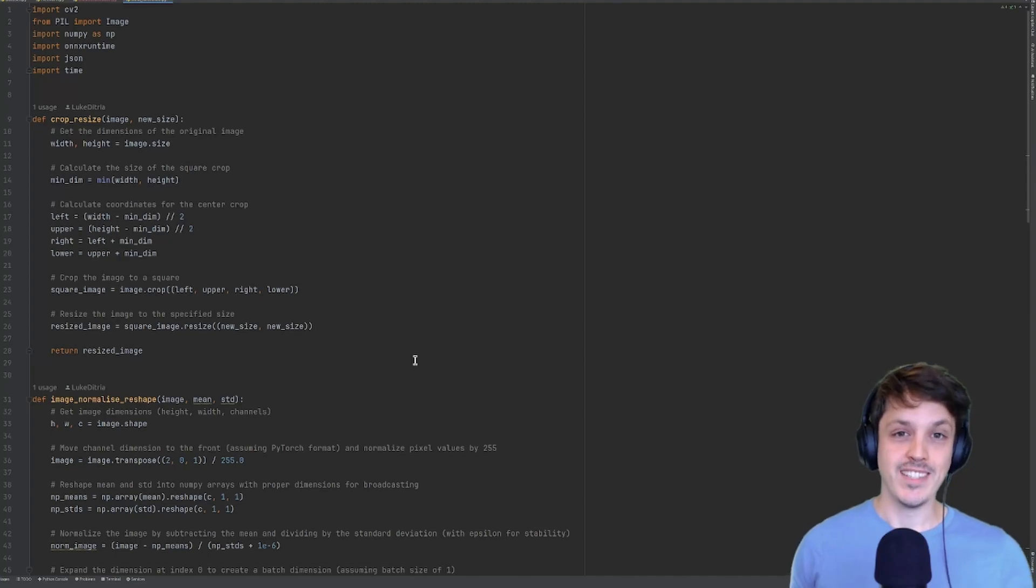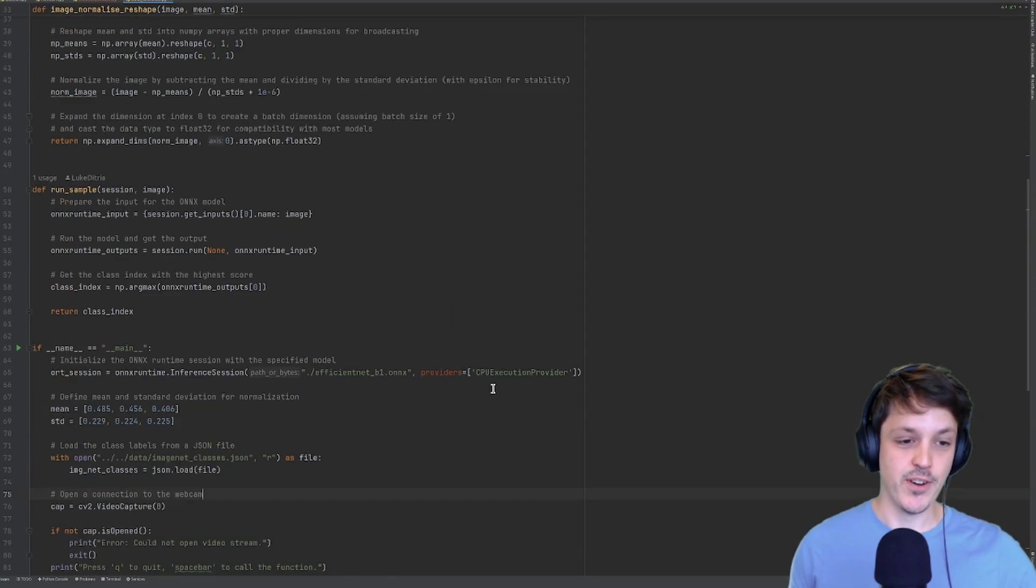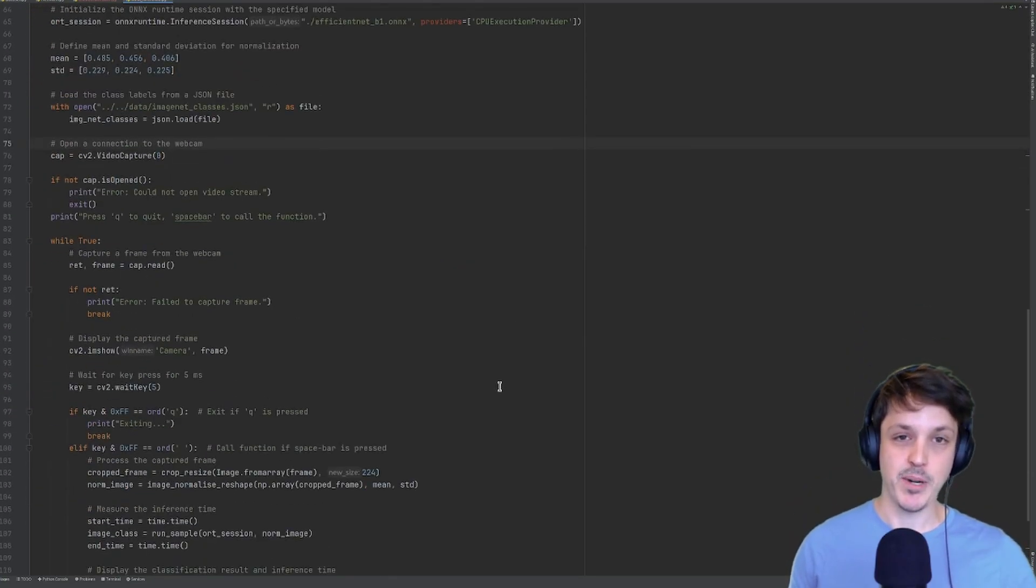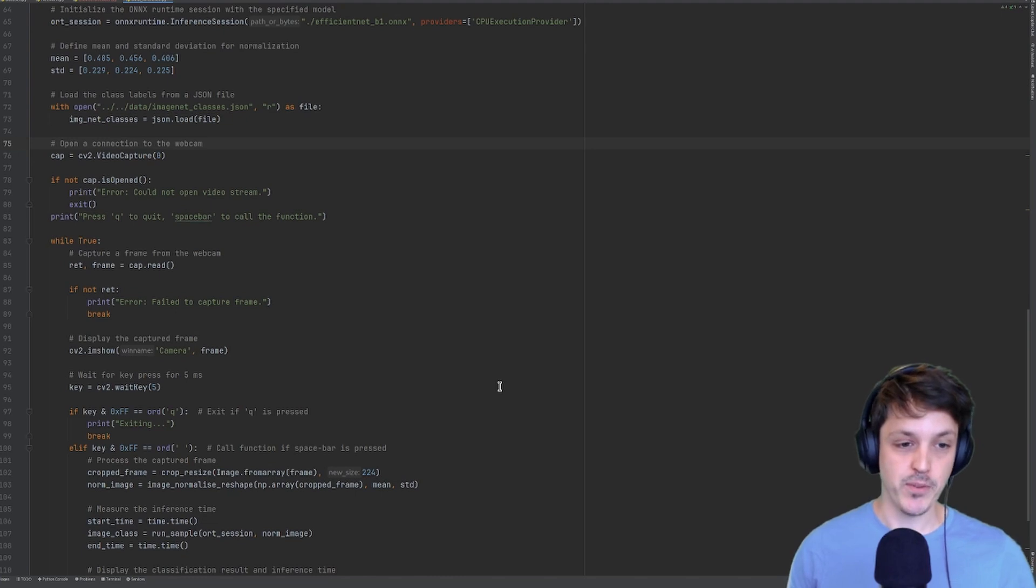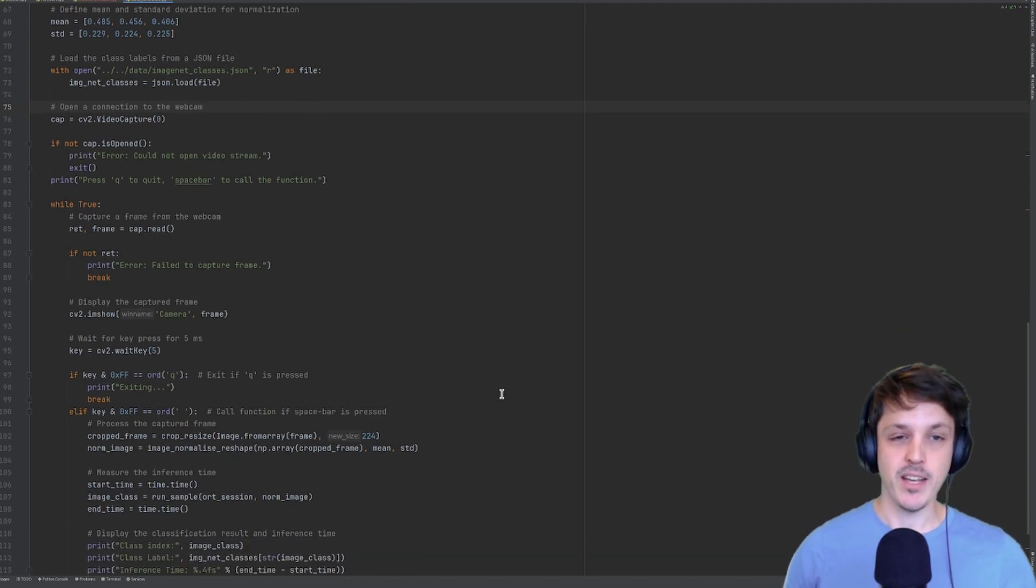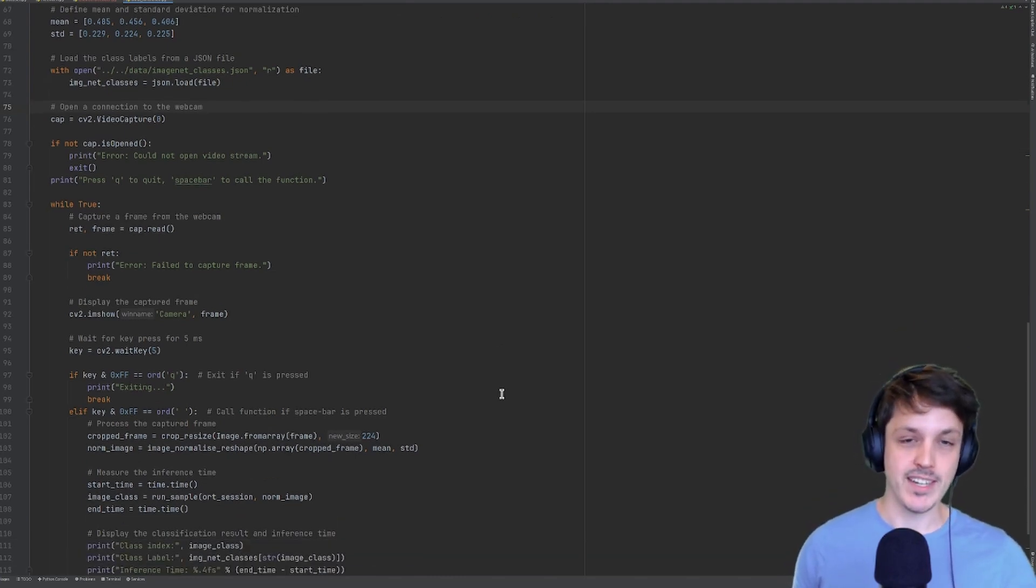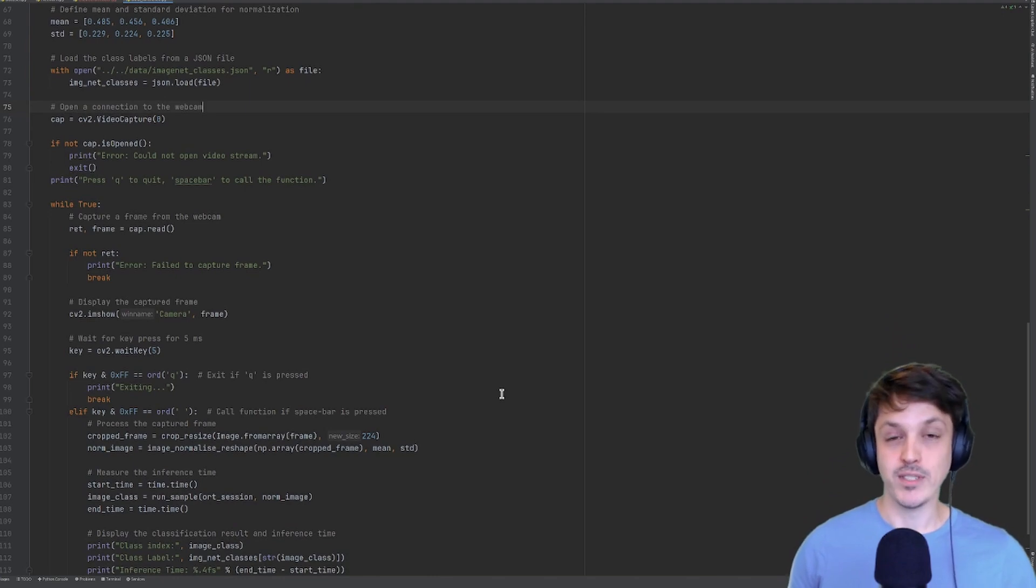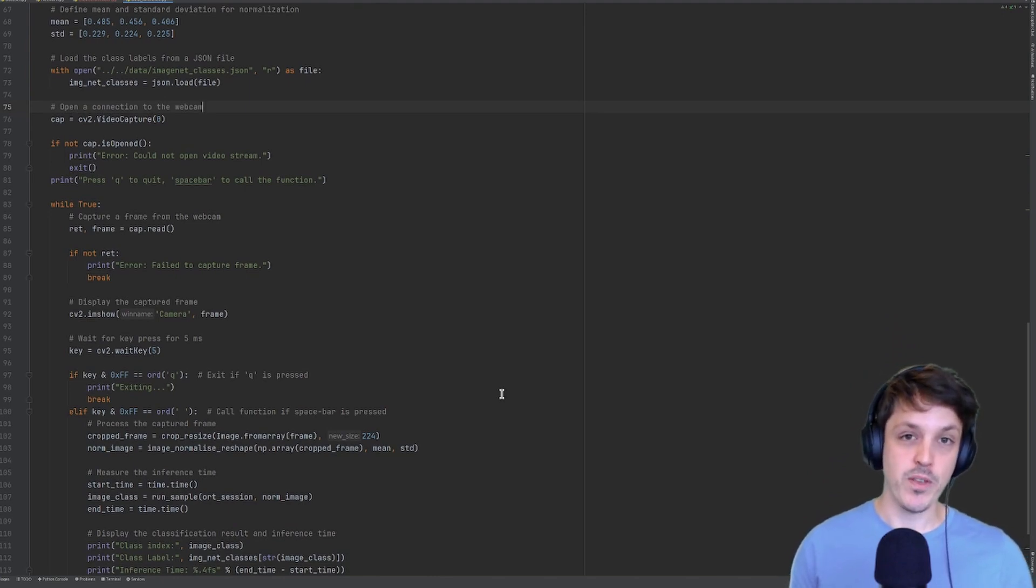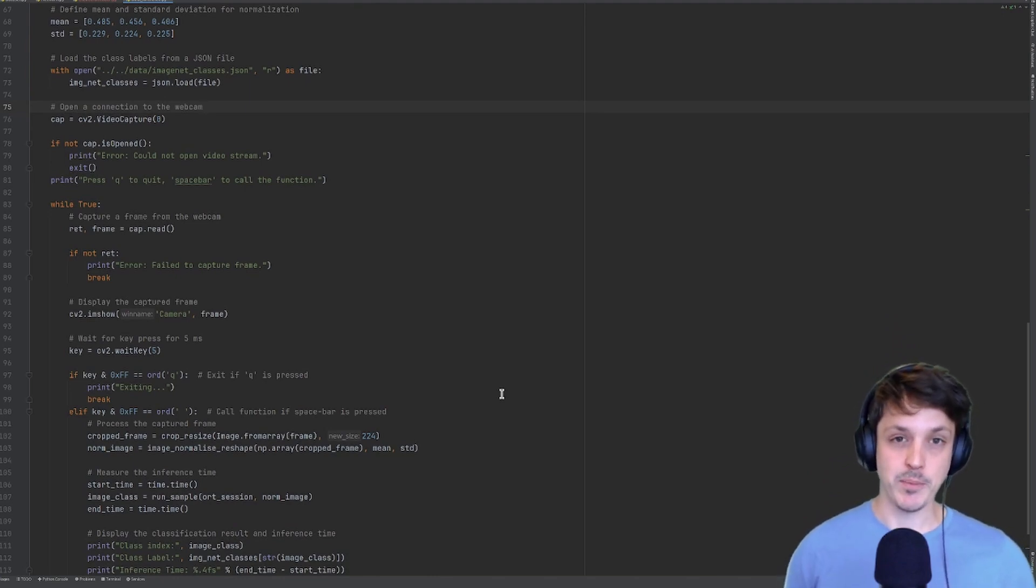So as an example, I've just created this ONNX inference script. It's very simple. It does pretty much what we saw with the ONNX inference before, but here we're using our webcam in order to stream video data. And when we press our spacebar, it will take an image and do inference on that with our model. So I'm going to run this on my Raspberry Pi.